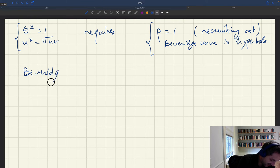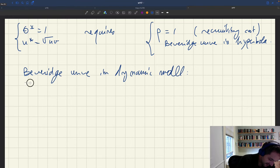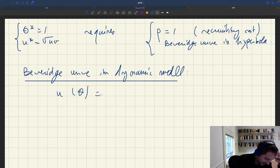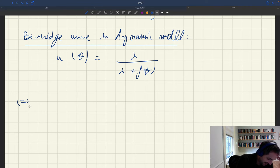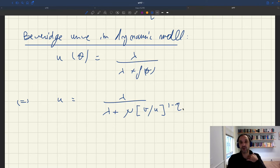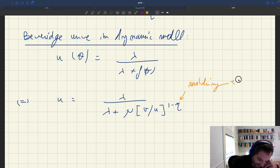So what's the Beveridge curve in the dynamic model? It's a link between tightness and unemployment: u equals lambda divided by lambda plus f(theta). Standard Beveridge curves link unemployment and vacancy rates, so we need to reshuffle. The job finding rate f(theta) is mu times theta, where theta equals v over u to the power of 1 minus eta, and eta is the elasticity of the matching function with respect to unemployment.